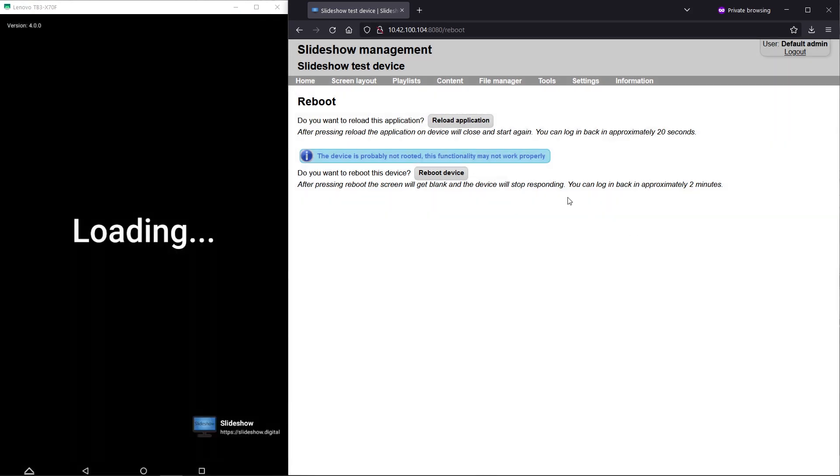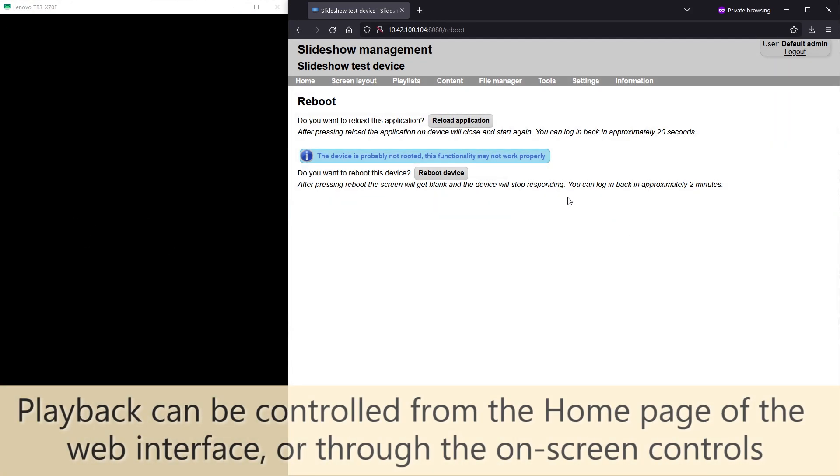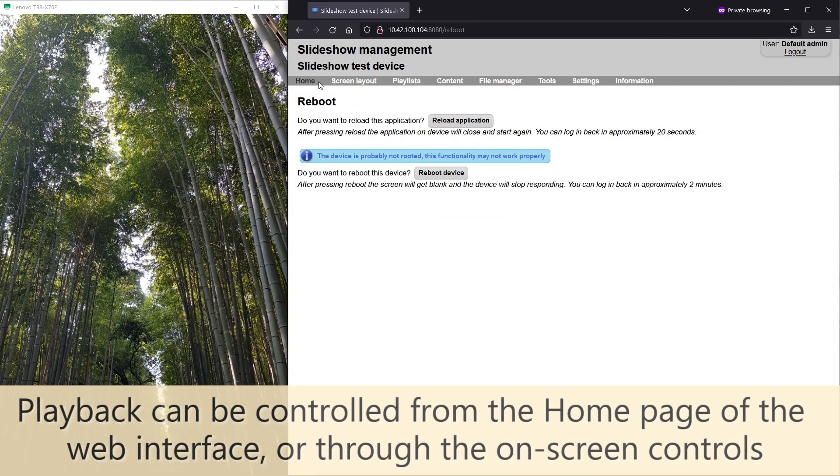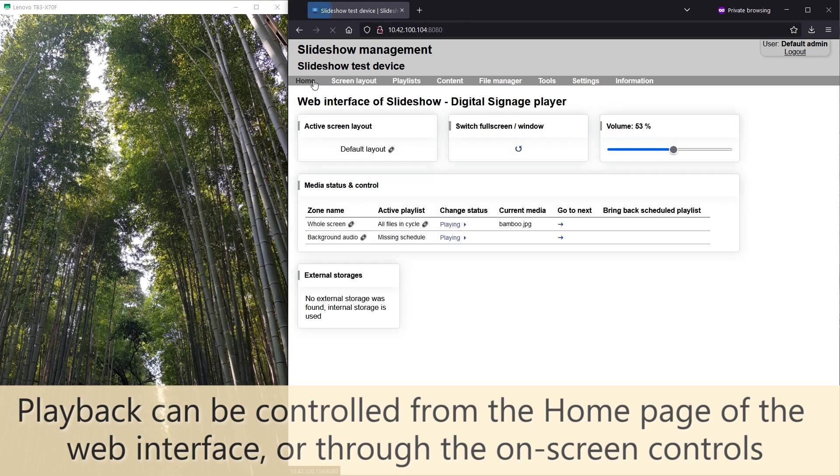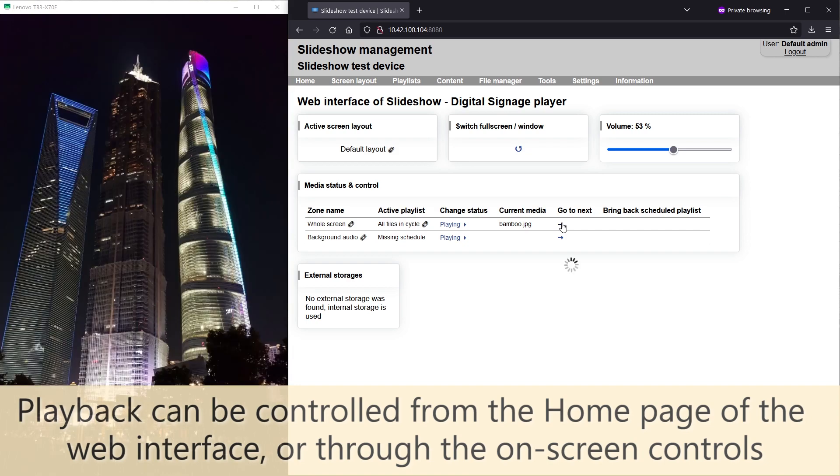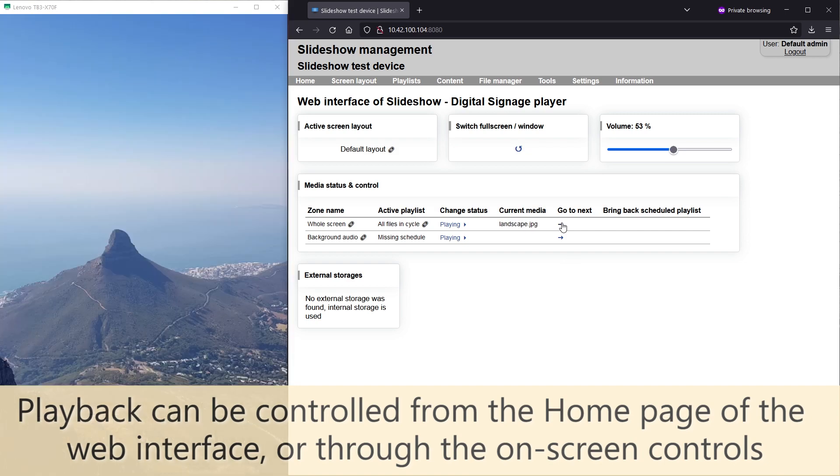You can control the playback either from the home page of the web interface or through the on-screen controls which can be opened by swiping from the right side of the screen.